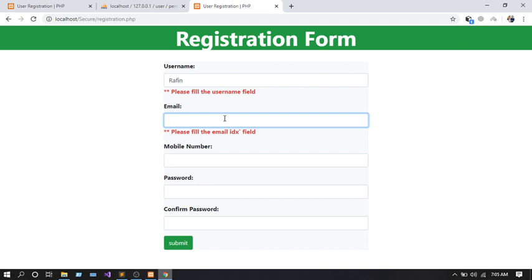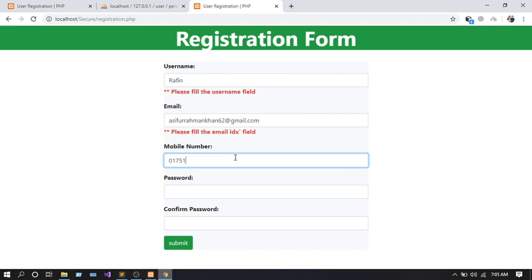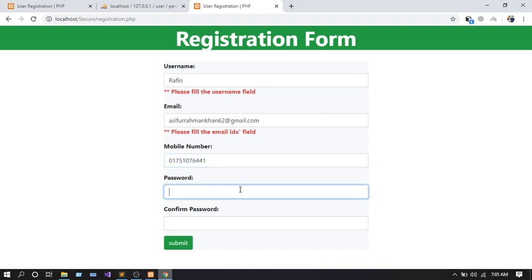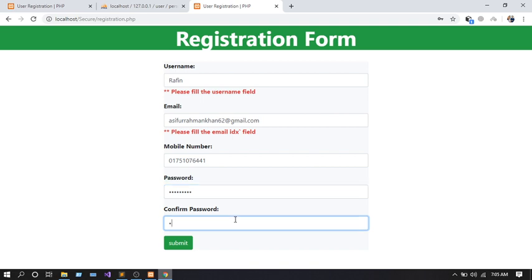Let me fill the username first — 'Rafin', that's my name. Let me submit it. You can see the warning: 'Please fill the email field.' So let me fill the email field. This is my email. So let me add a phone number. Don't worry, I'll show you all of my validations.